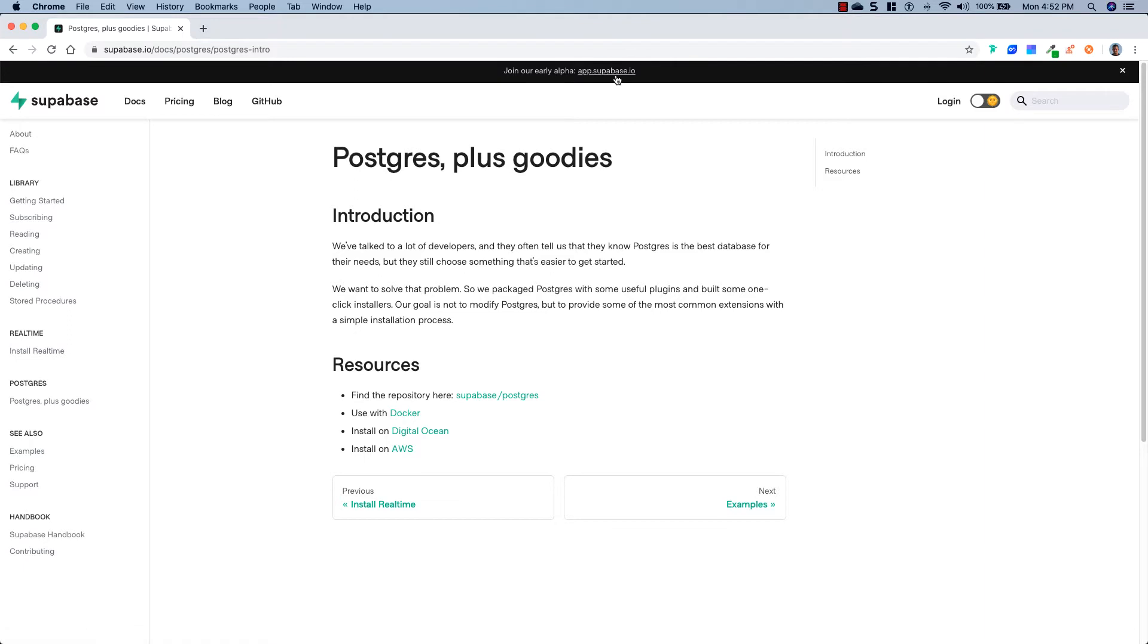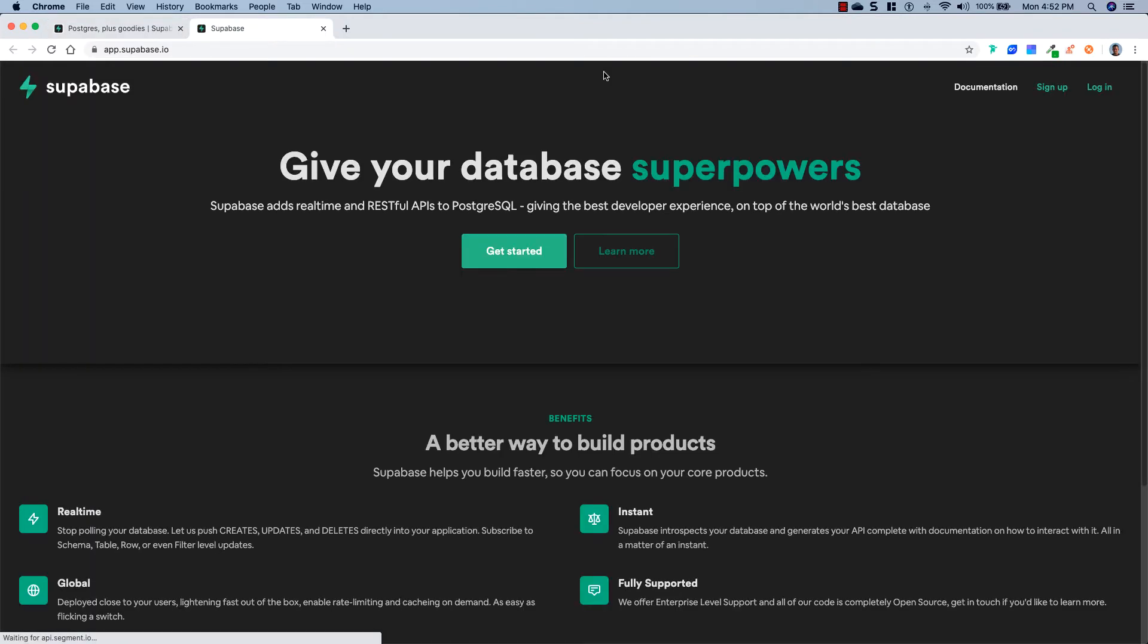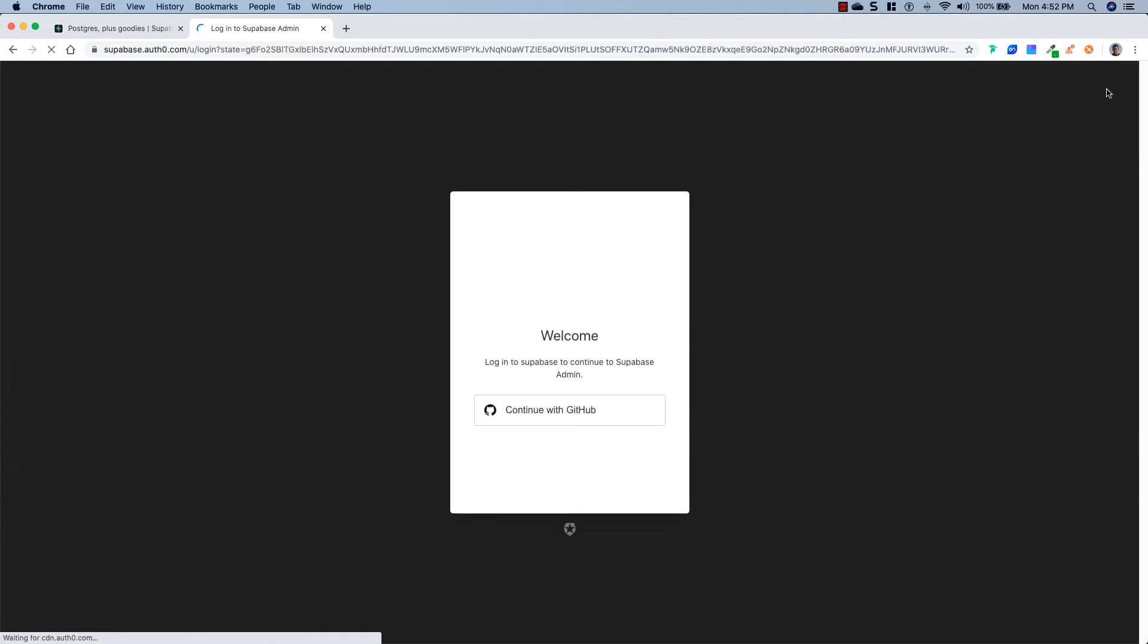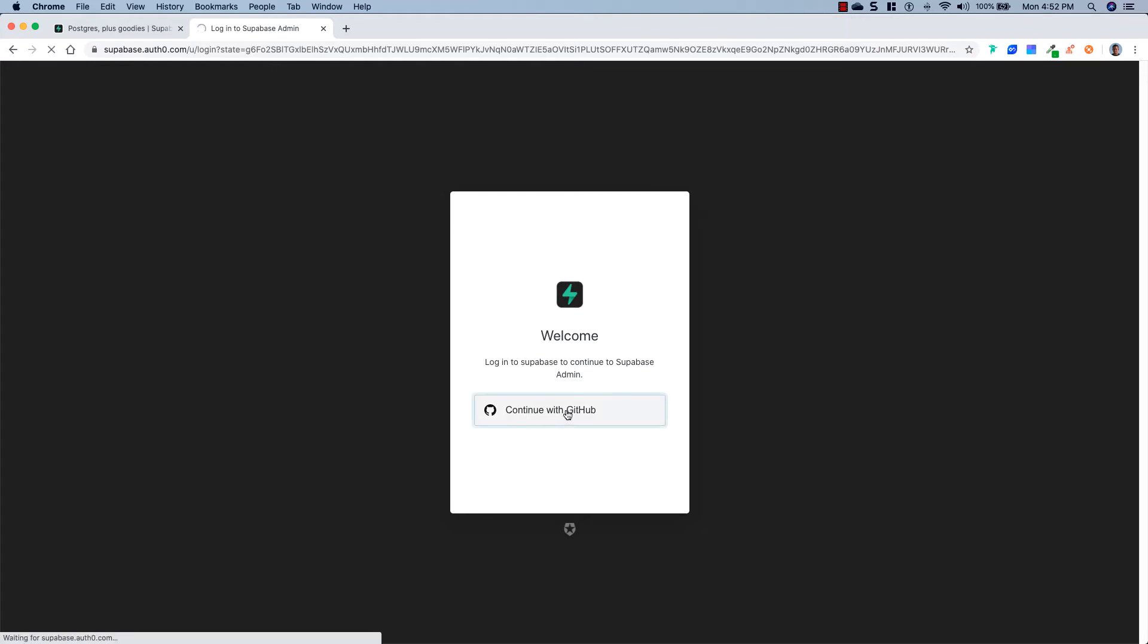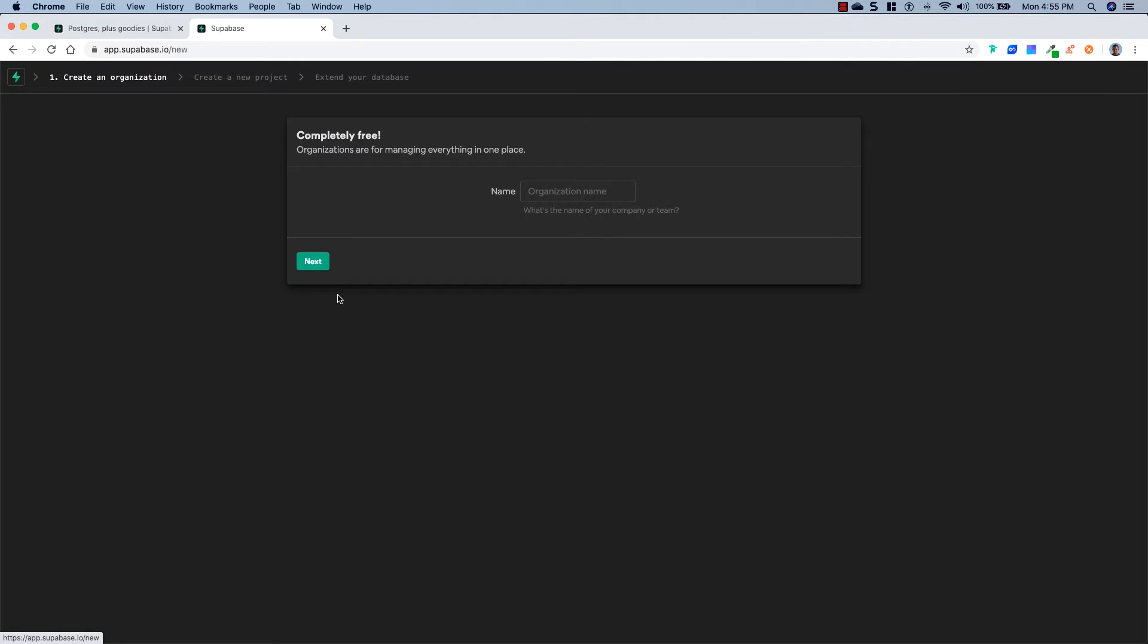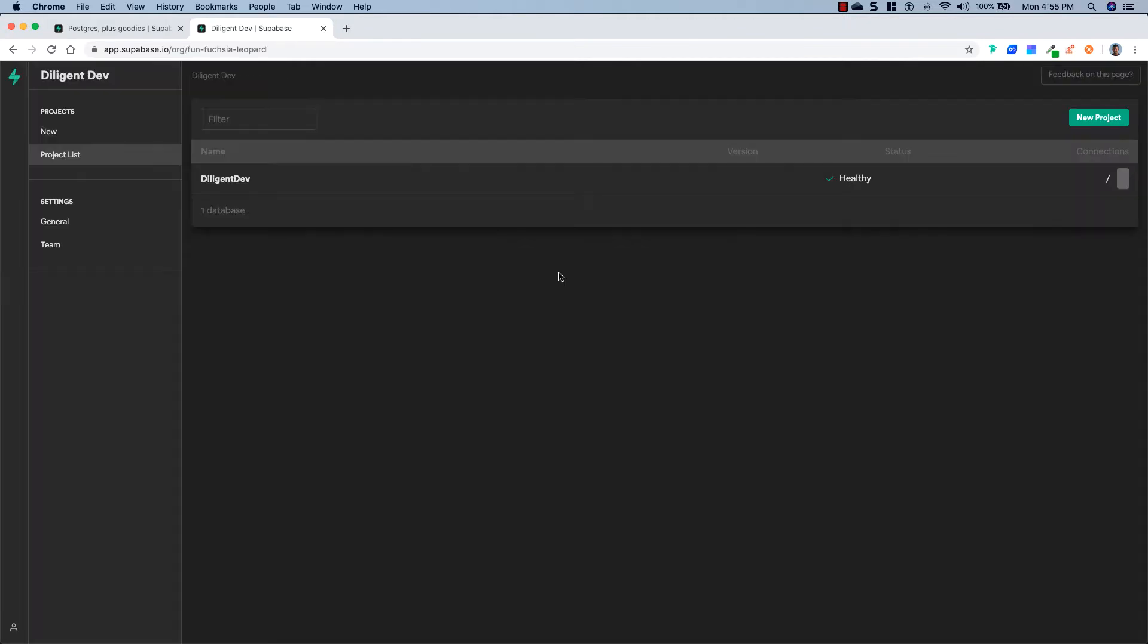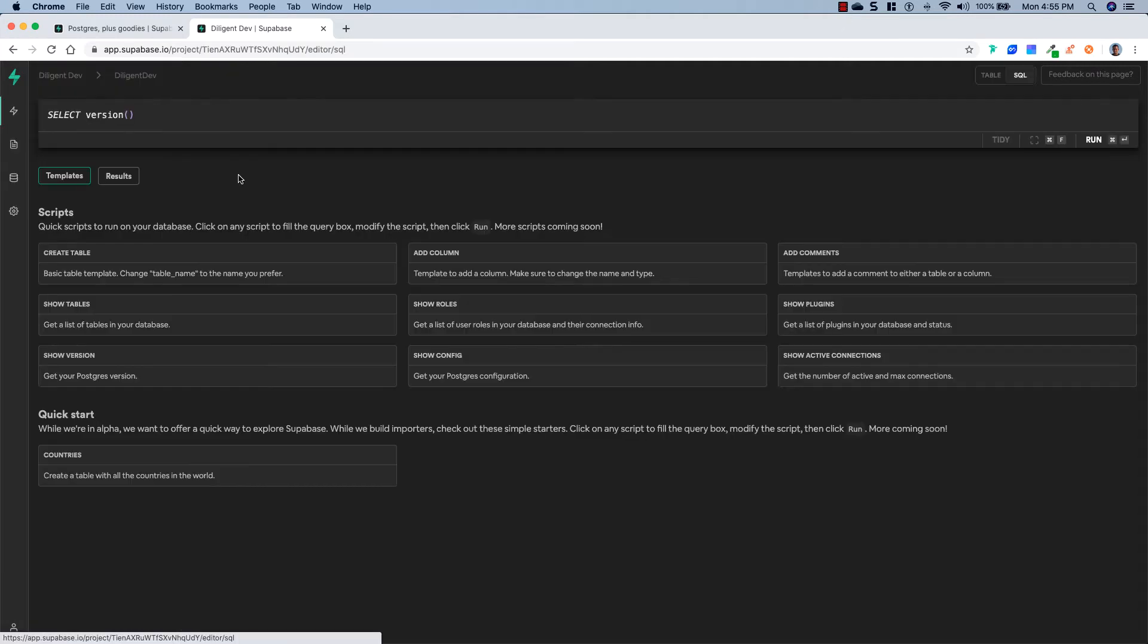So let's go up to the top here and click on app.supabase.io. And I'm going to go ahead and click on Login. And you will need a GitHub account to either create an account or log in with them. So I'm just going to continue with GitHub. And you'll see I have an organization called Diligent Dev. If you wanted to create a new one, you just need an organization name. But we're just going to go ahead and use Diligent Dev. And then you'll see that I have a Diligent Dev project, and you can create new projects up here. So we'll go ahead and go into my Diligent Dev project.